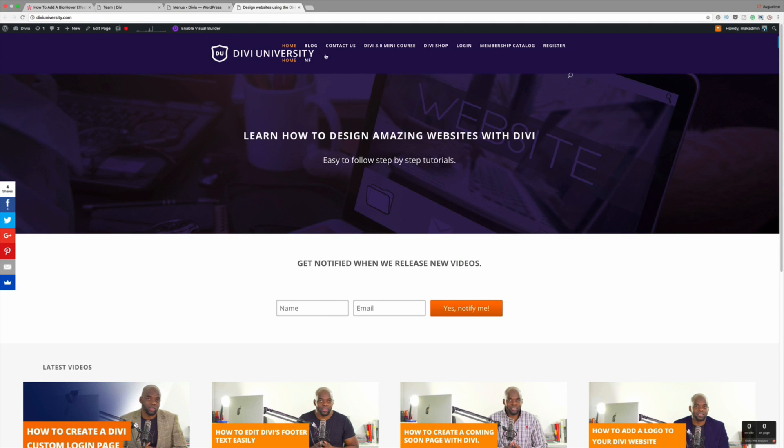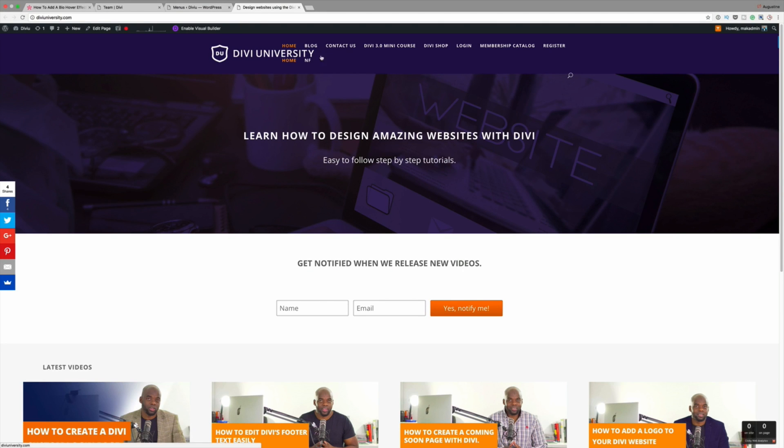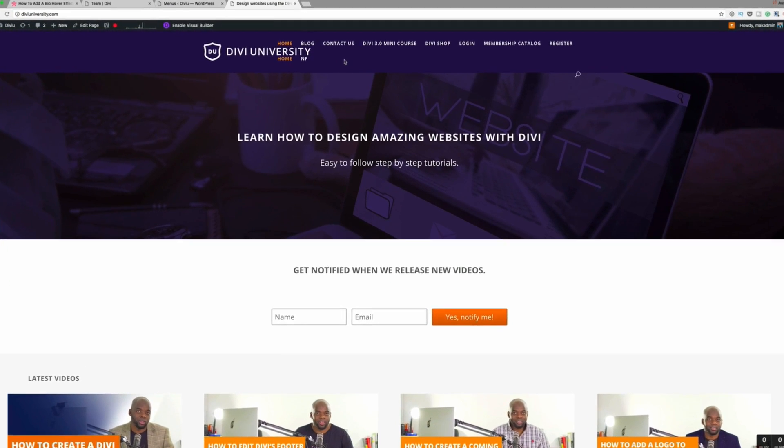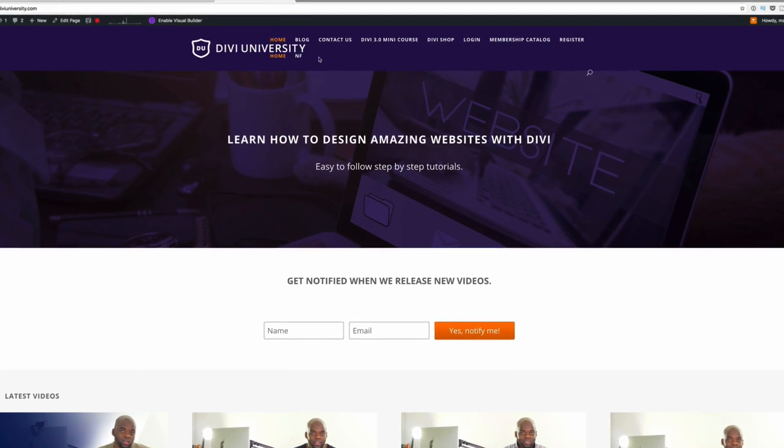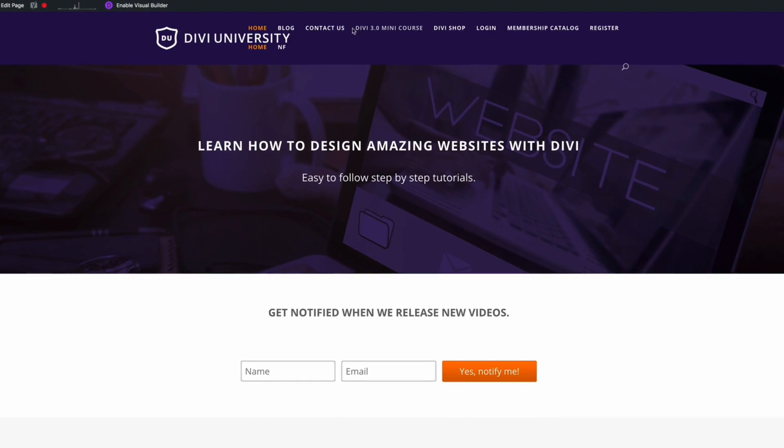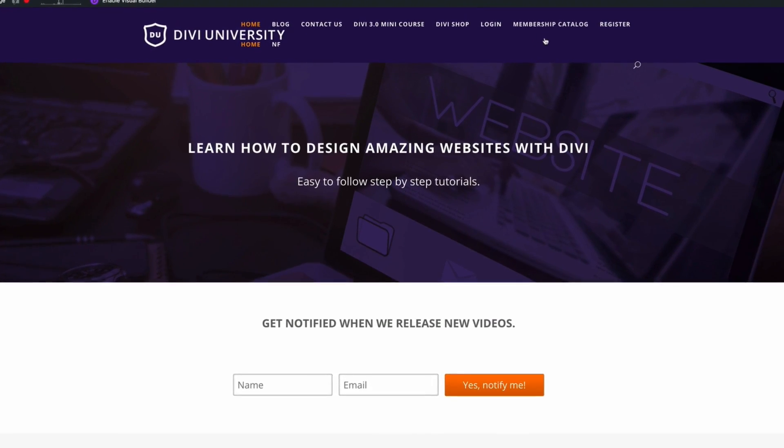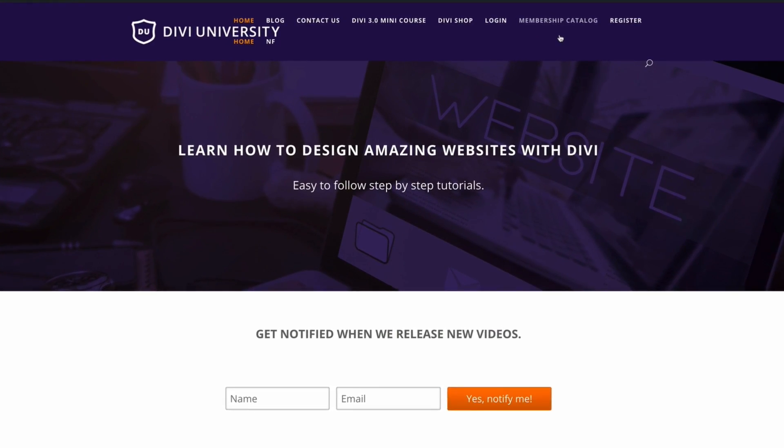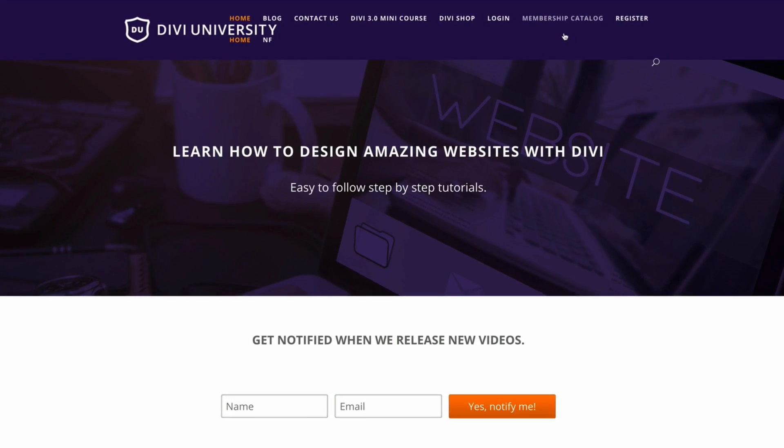As you can see, every time I add a new page, it's forming this line right here at the bottom and it's quite confusing and it doesn't really look pleasing to the eye. What we're going to do is create a mega menu and I'll show you step by step how to do it.